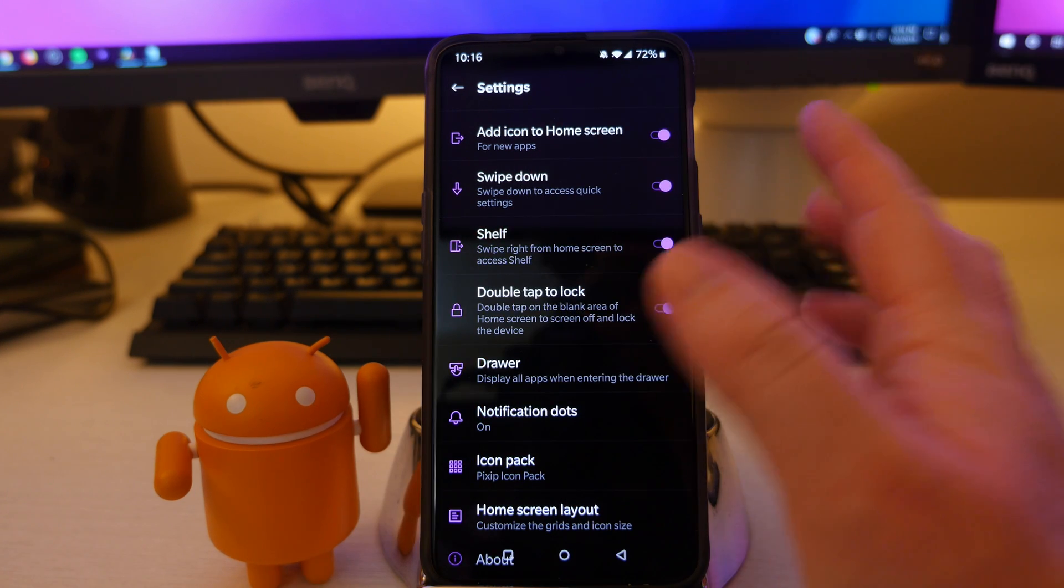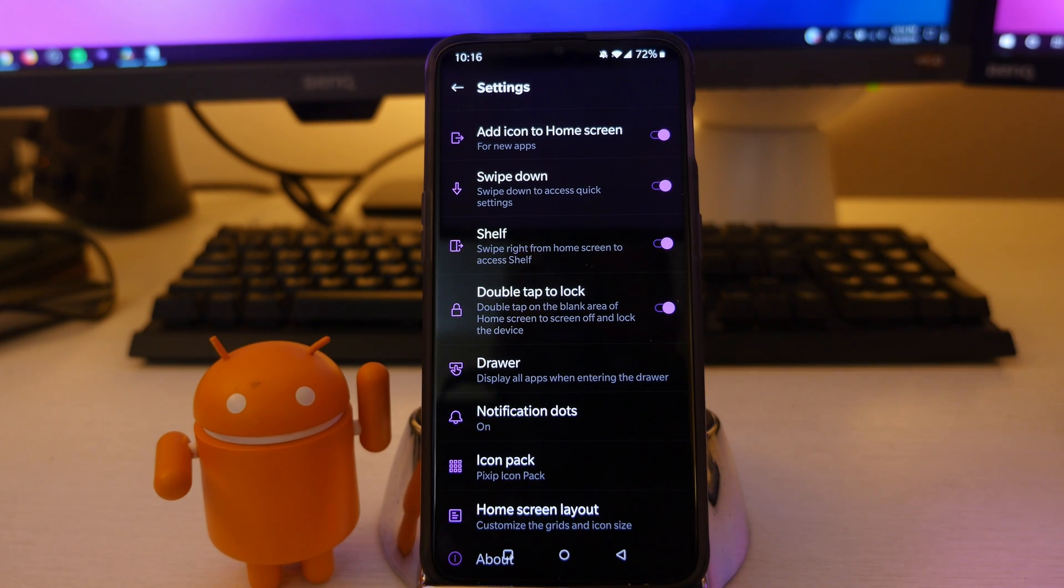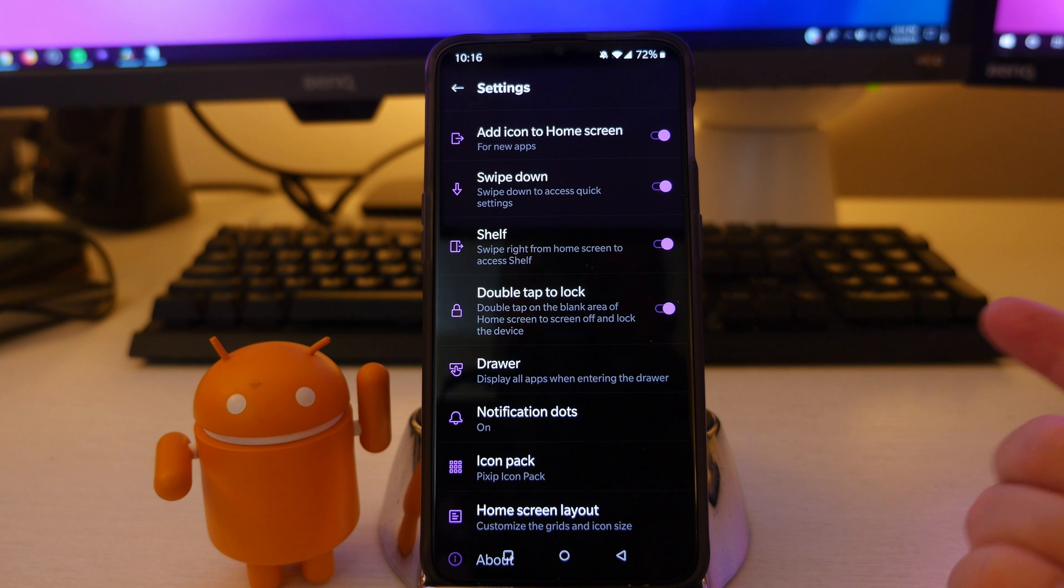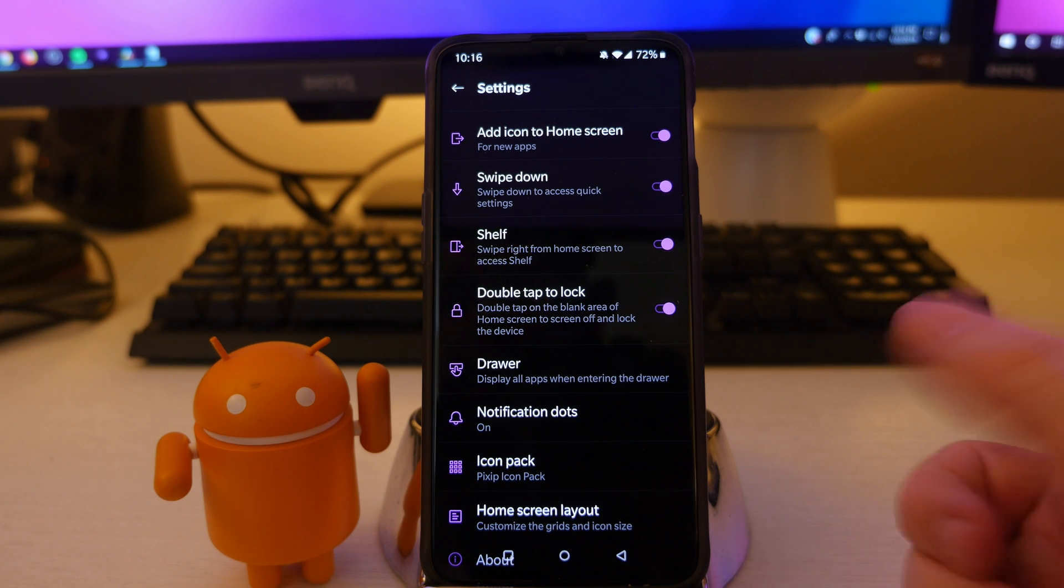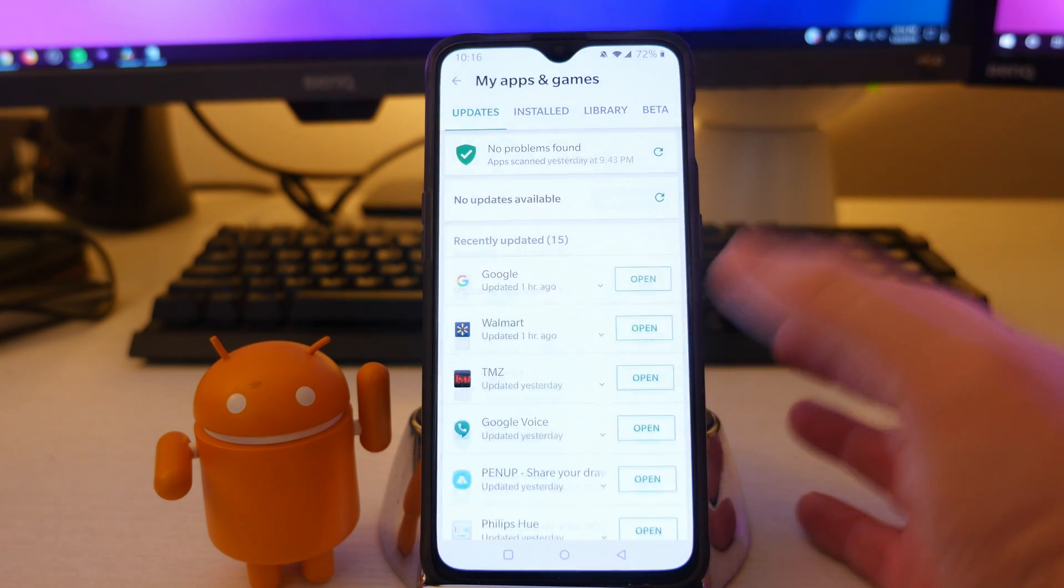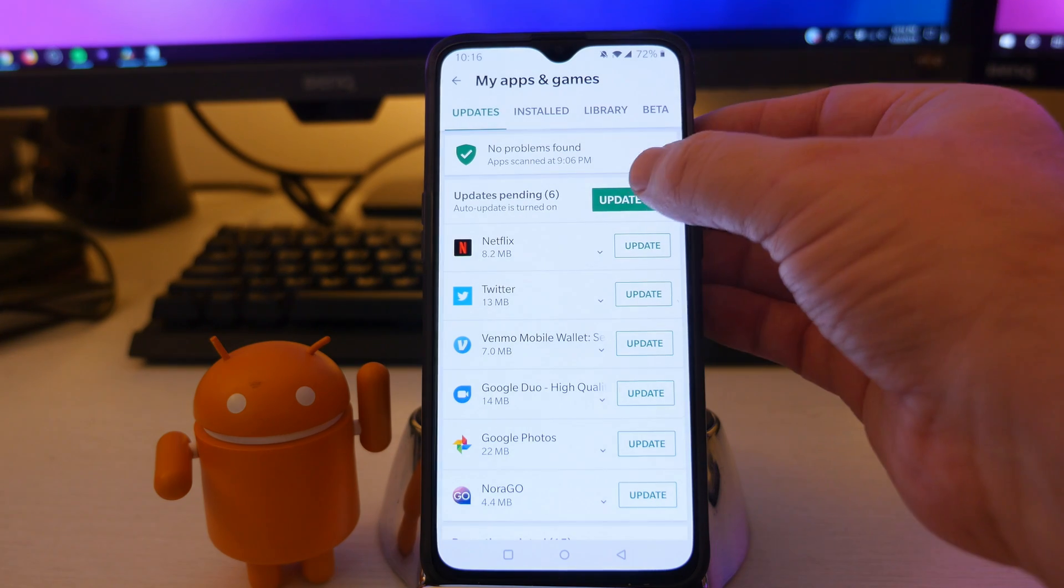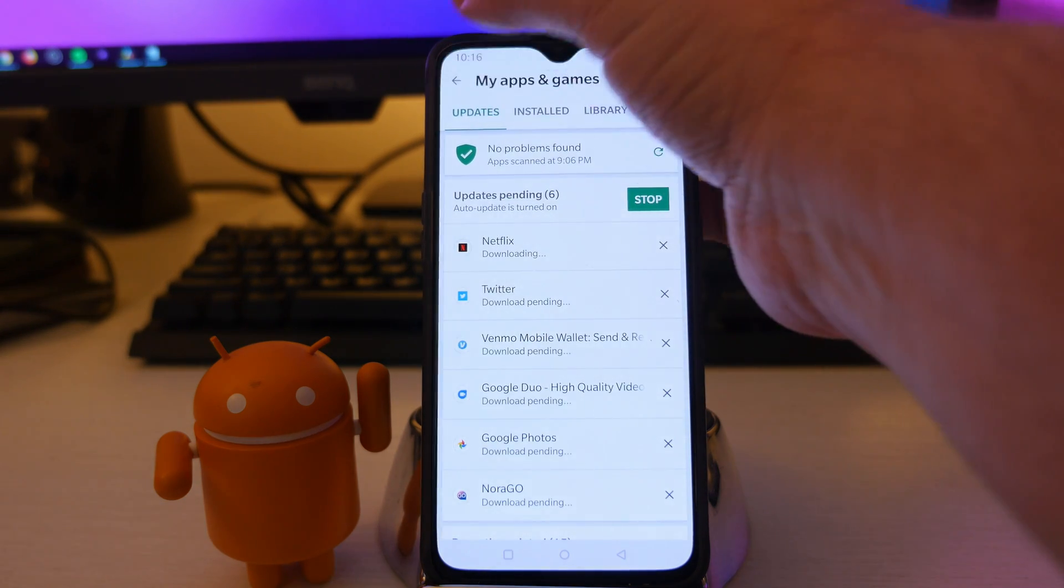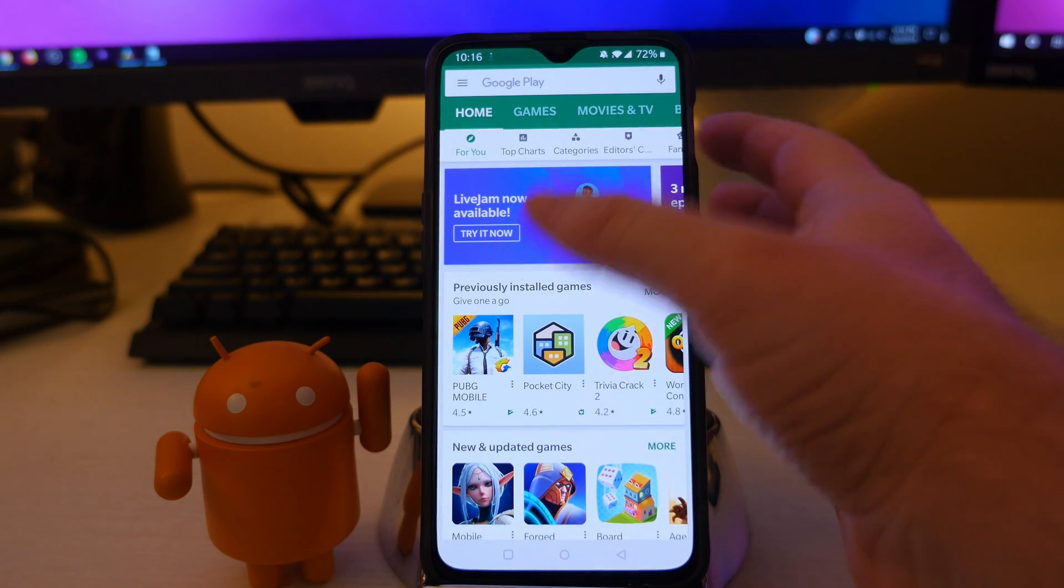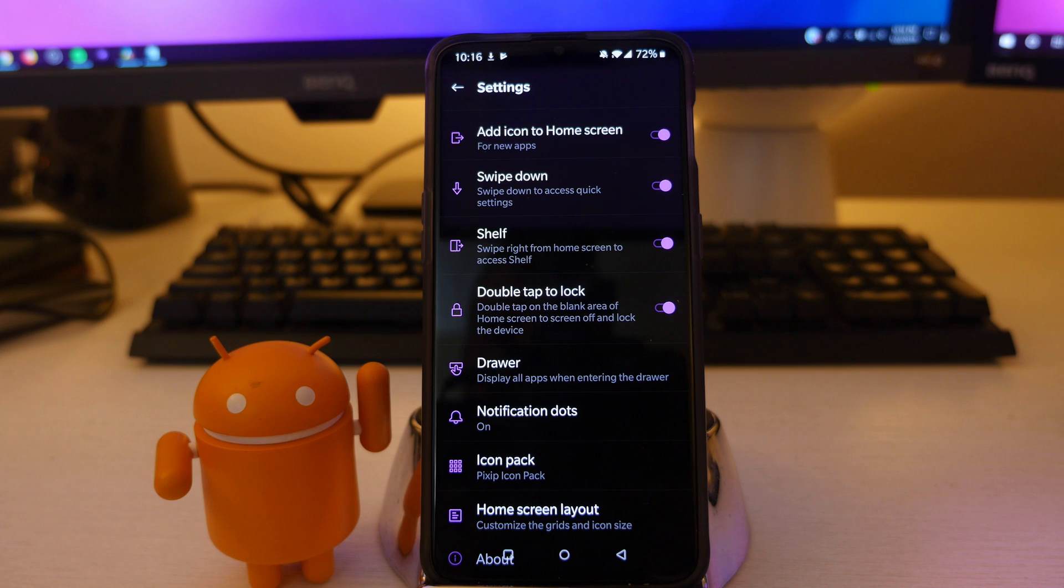First one, if you have it turned on, it's going to add icons automatically. So if you download a new app, it's going to automatically put that icon on your home screen. So if I downloaded an app from Google Play right now, it's going to automatically put that app on my home screen. Pretty self explanatory.